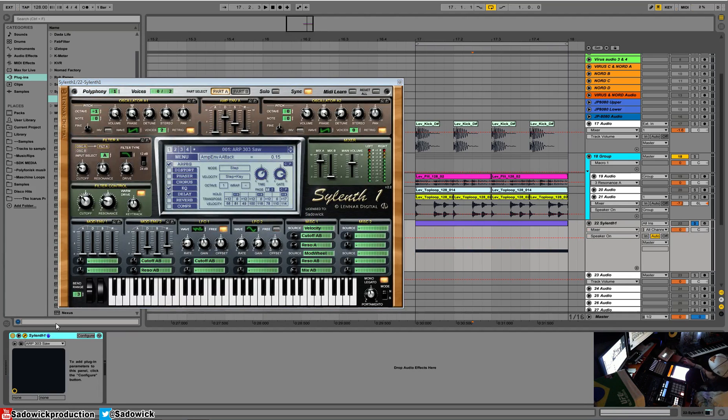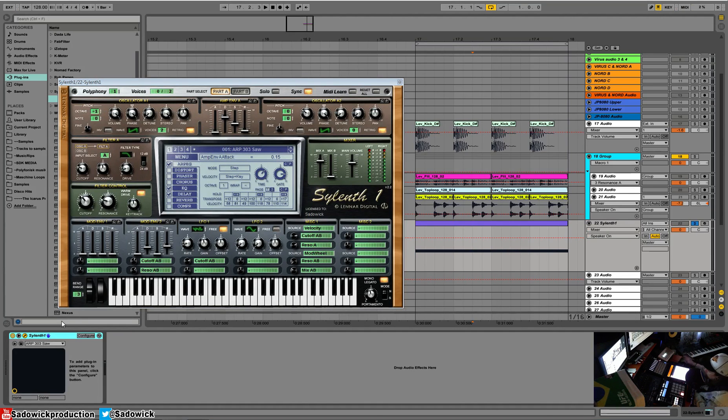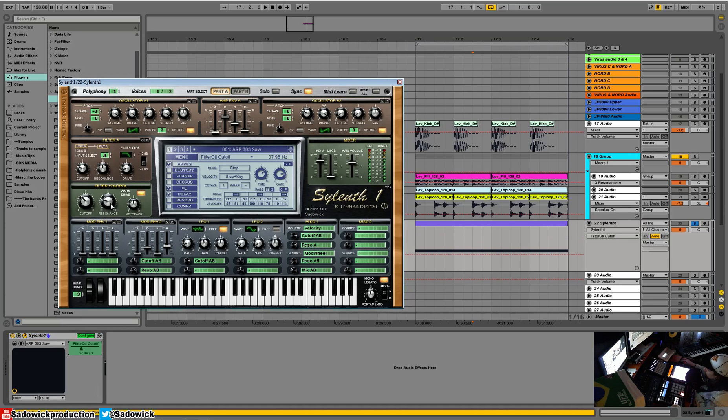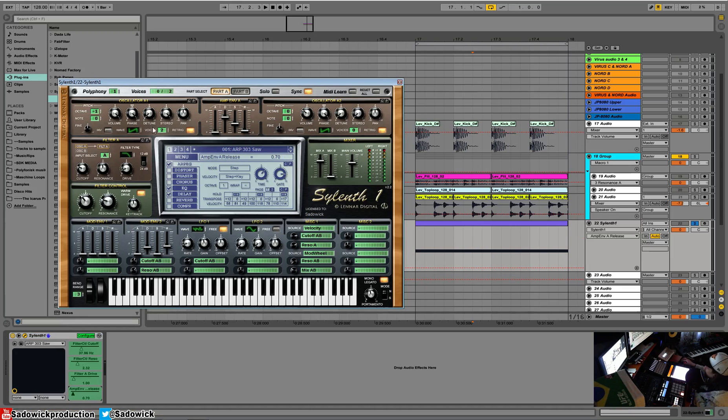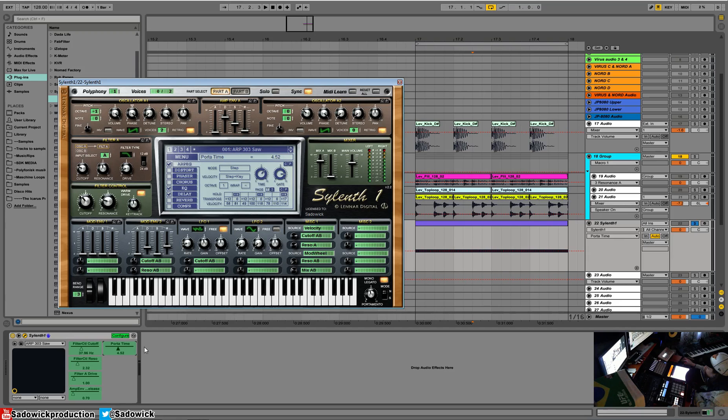Click on that, and what we want is to tell Ableton what's important to us. We'll click on Configure, then click on cutoff, resonance, drive, the release of the amplifier envelope, and for fun, portamento. Alright cool, so we have all those. We'll click Configure again.